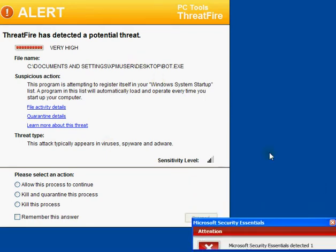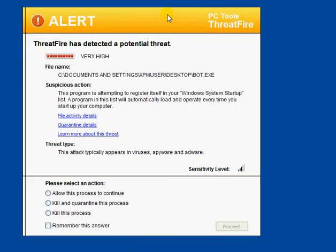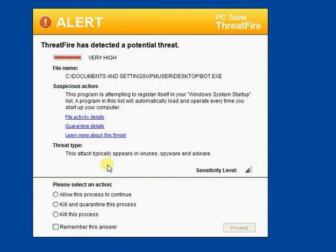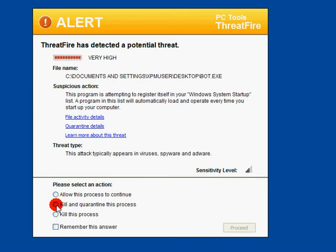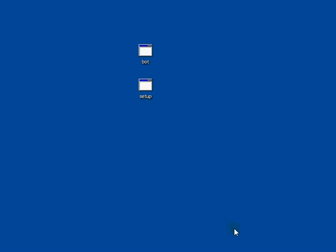Now if I just close that window a minute. Here you can see it's a very high potential threat. It's a bot. And what you want to do is kill and quarantine this process. Remember this answer and proceed. And ThreatFire will then go into mode. And it will look like a little burning flame down in your system tray.